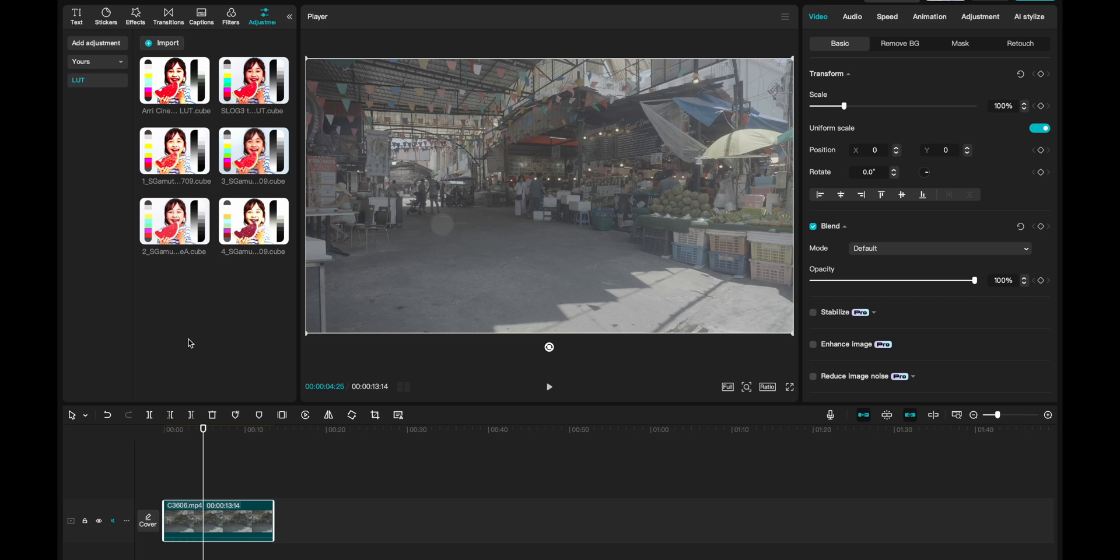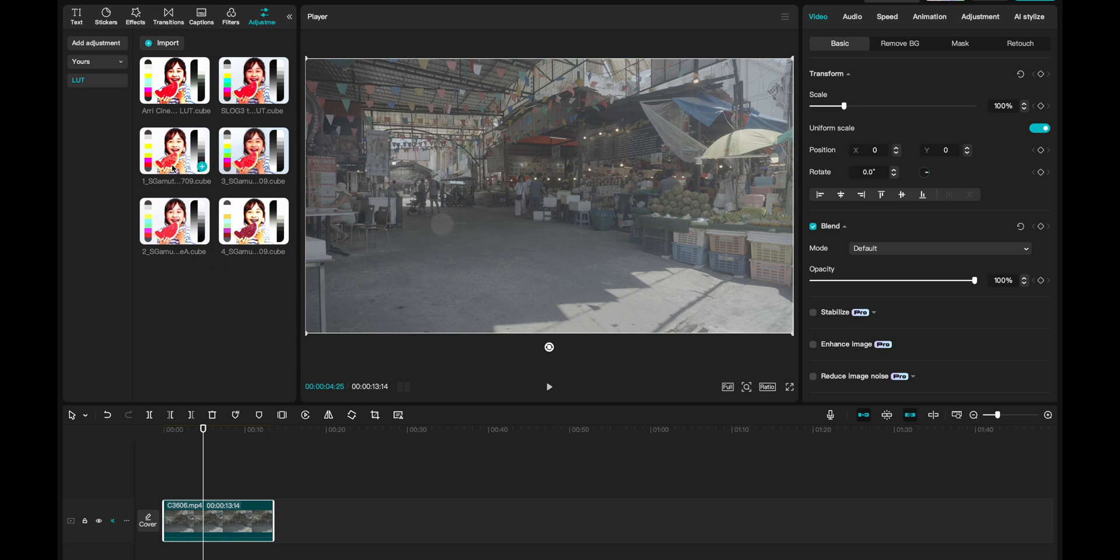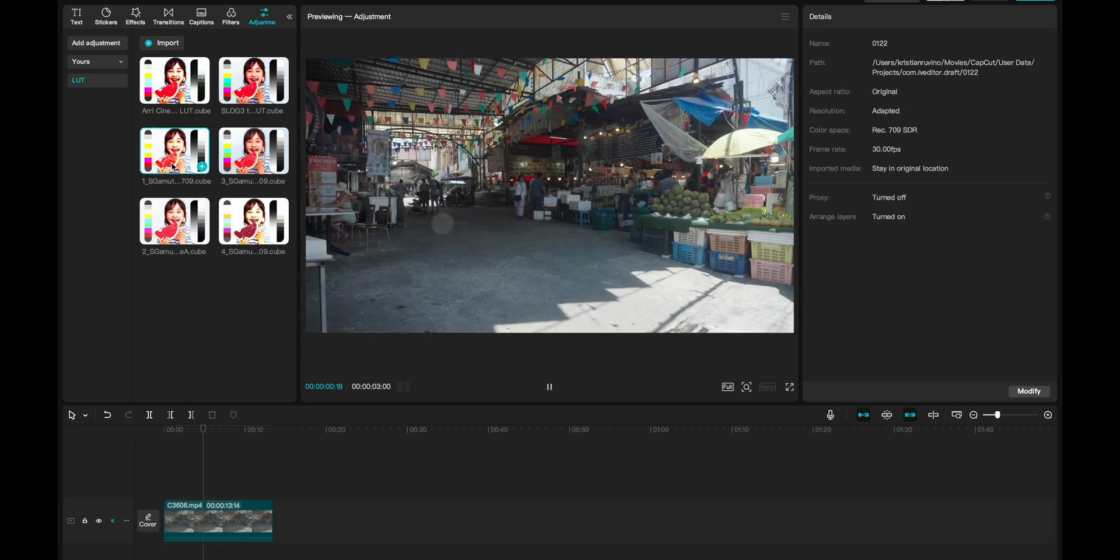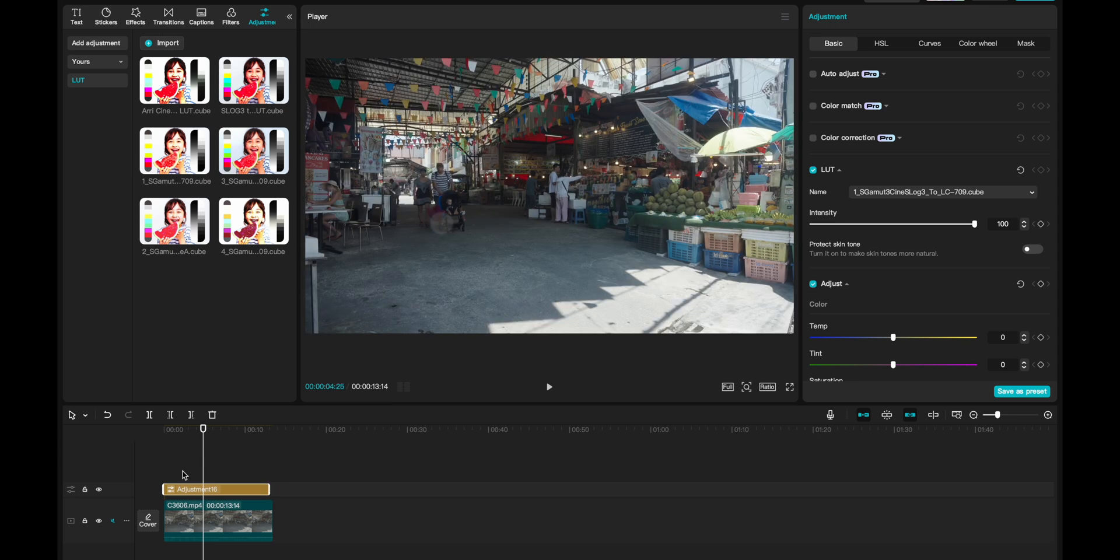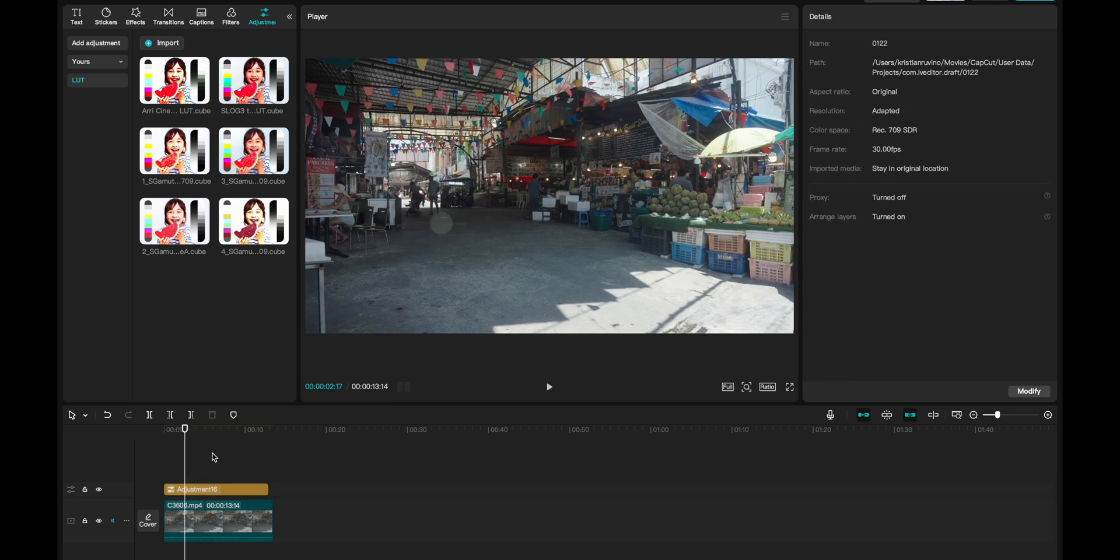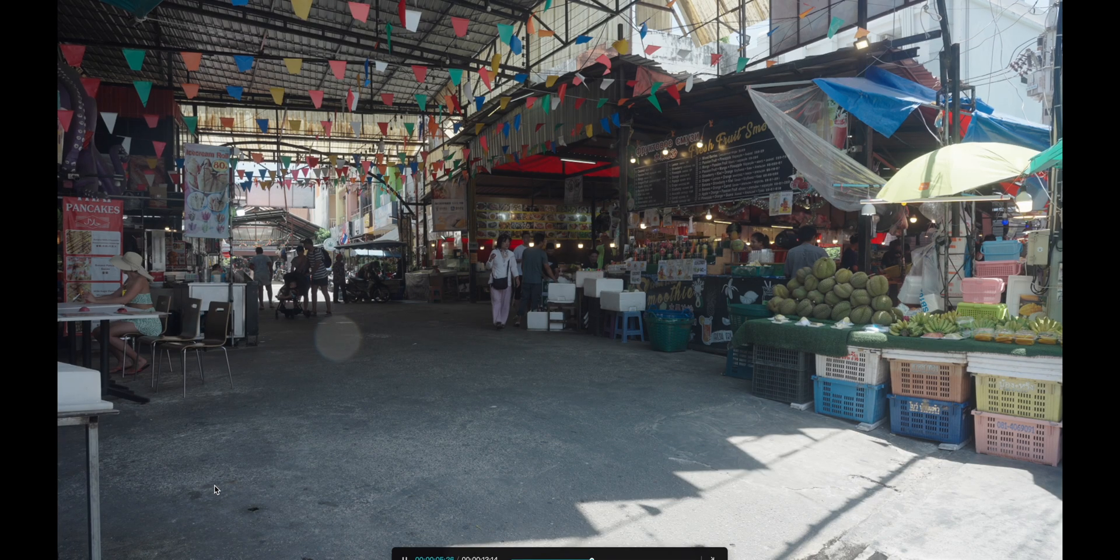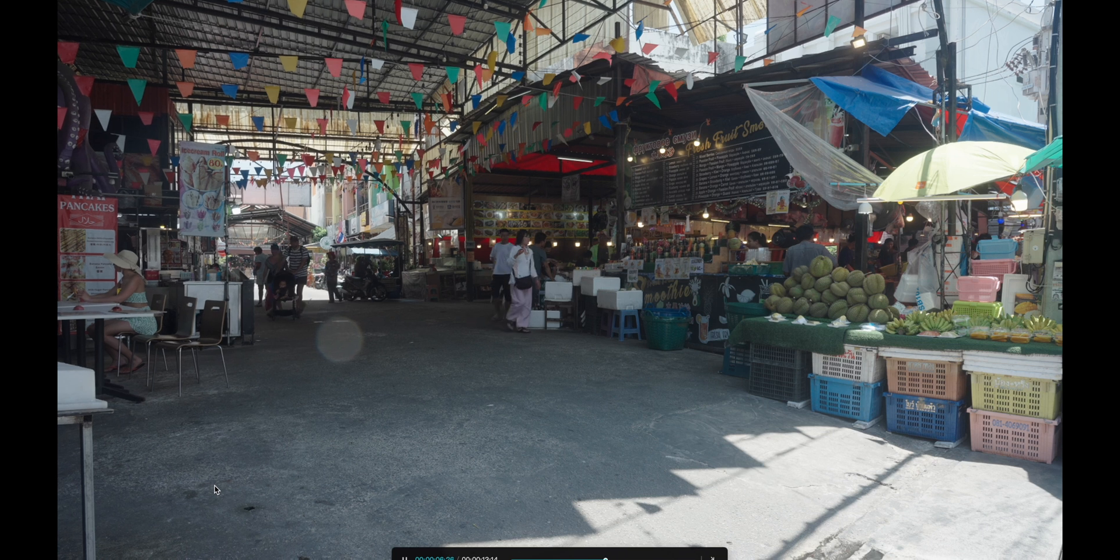The first thing I want to do here is to show you how you can grade using Sony's own conversion LUTs. So I will slap this on my footage like so. I will drag this on top. And as you can see here, this is now basically back to normal.